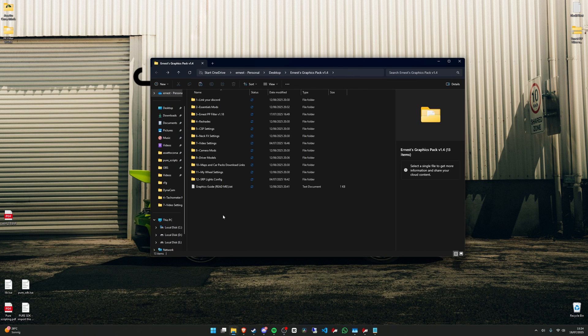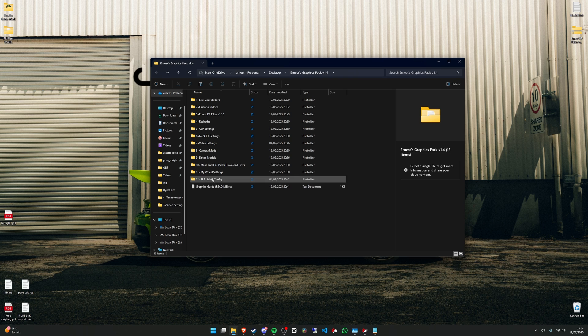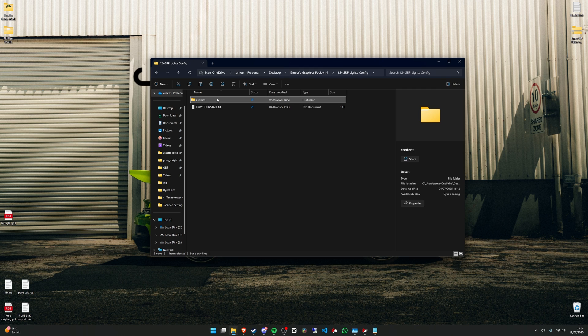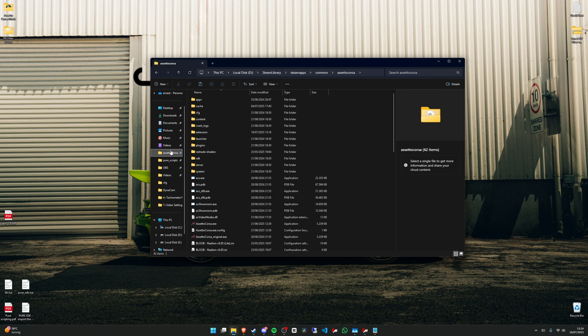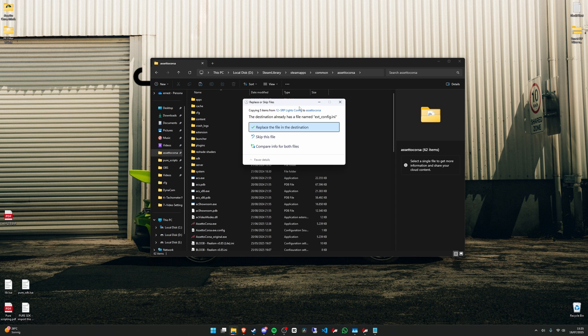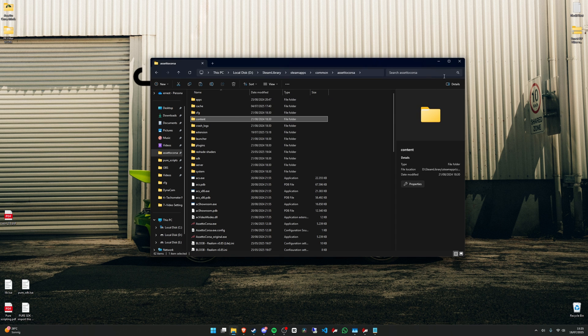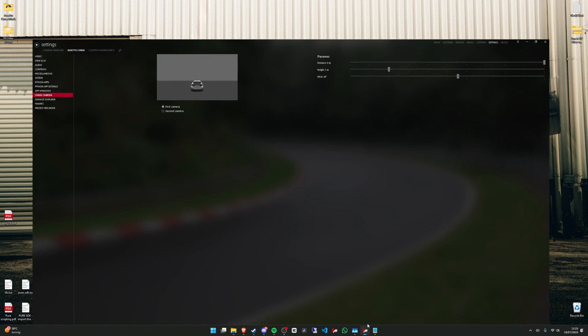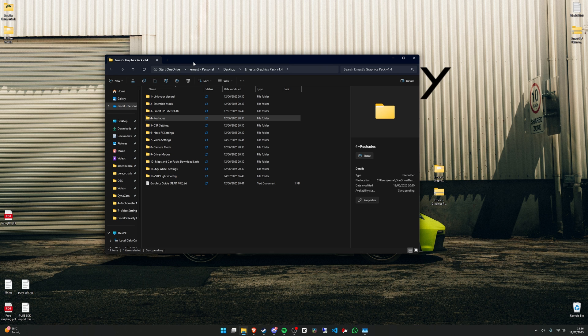Also if you got the SAP map installed, you can paste my lights config. Just copy content, content folder. Again go to Assetto Corsa root folder and then just paste it here. Press on replace. Okay.